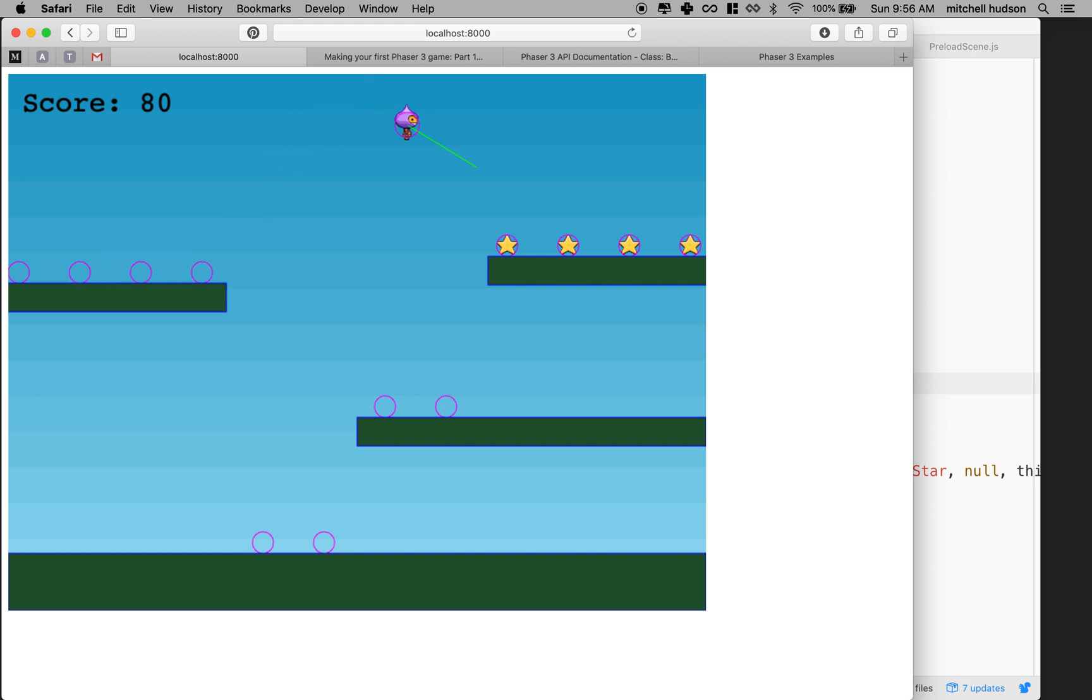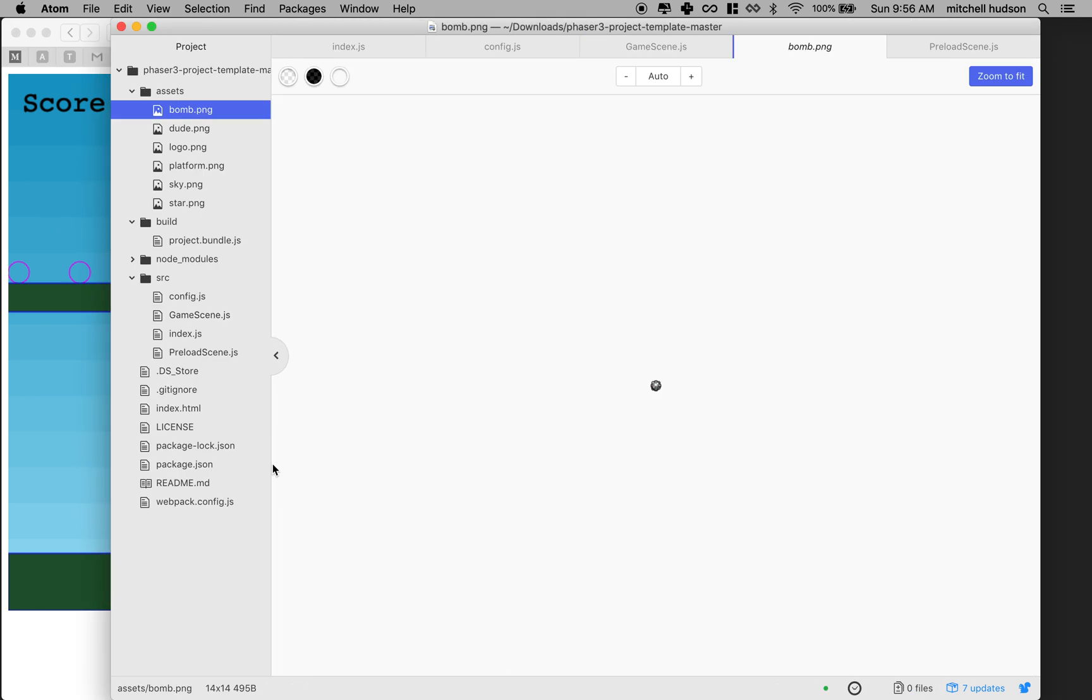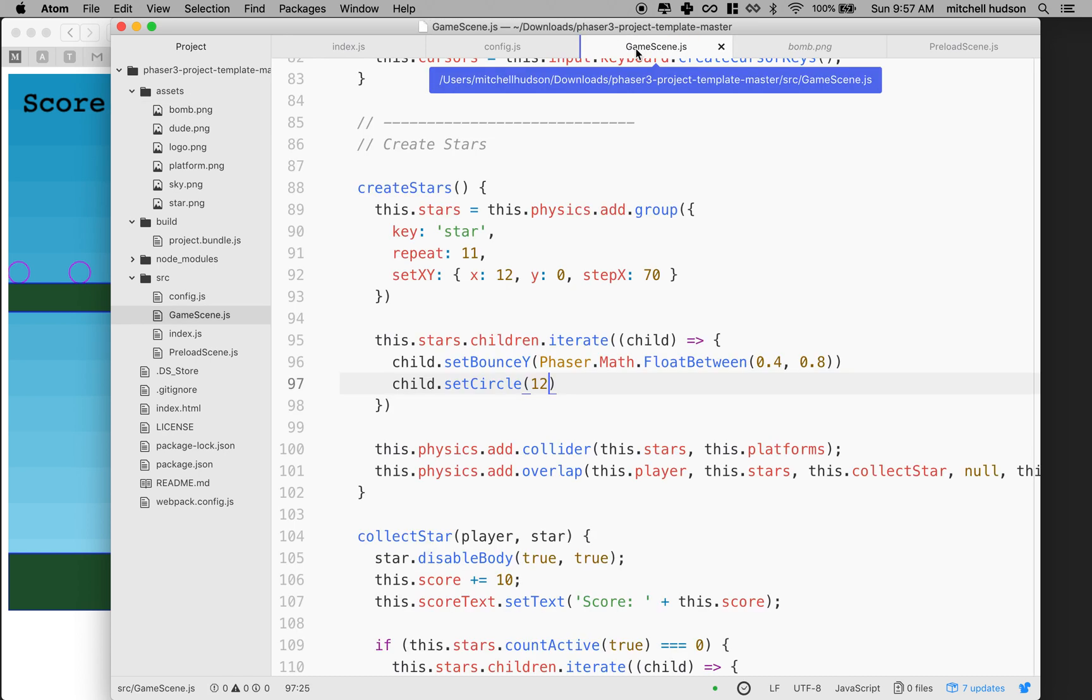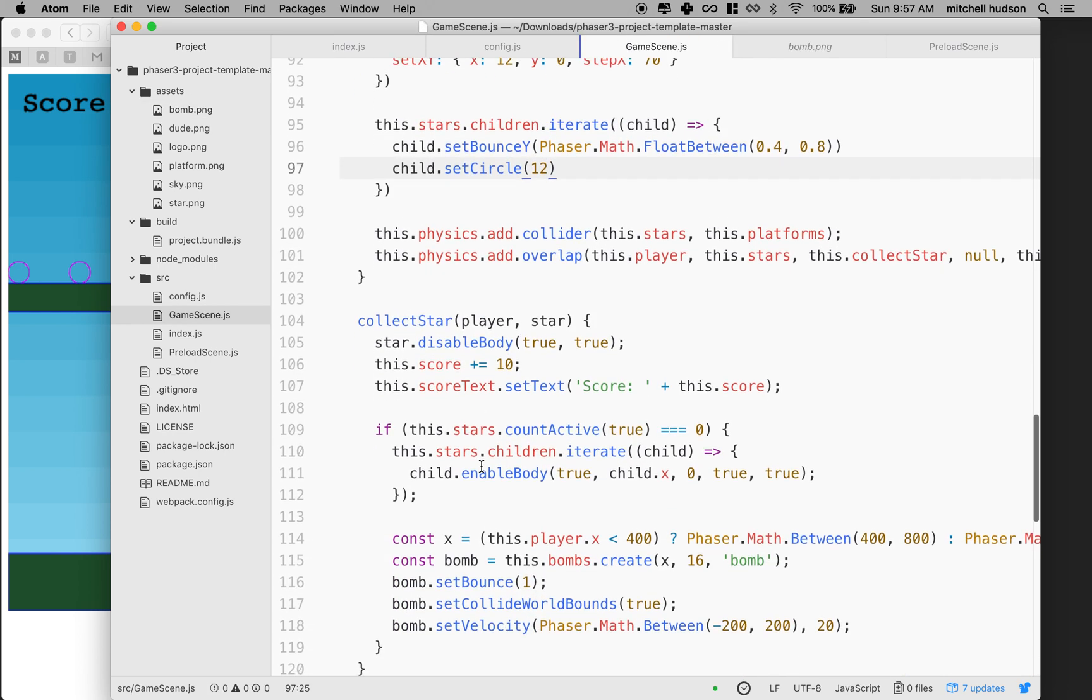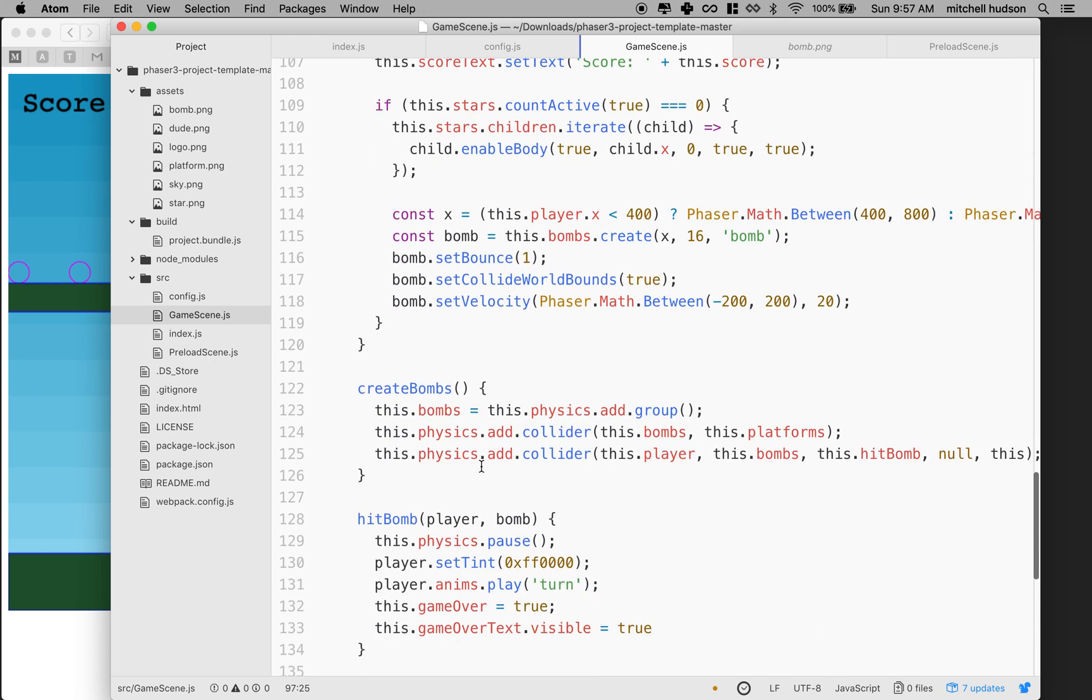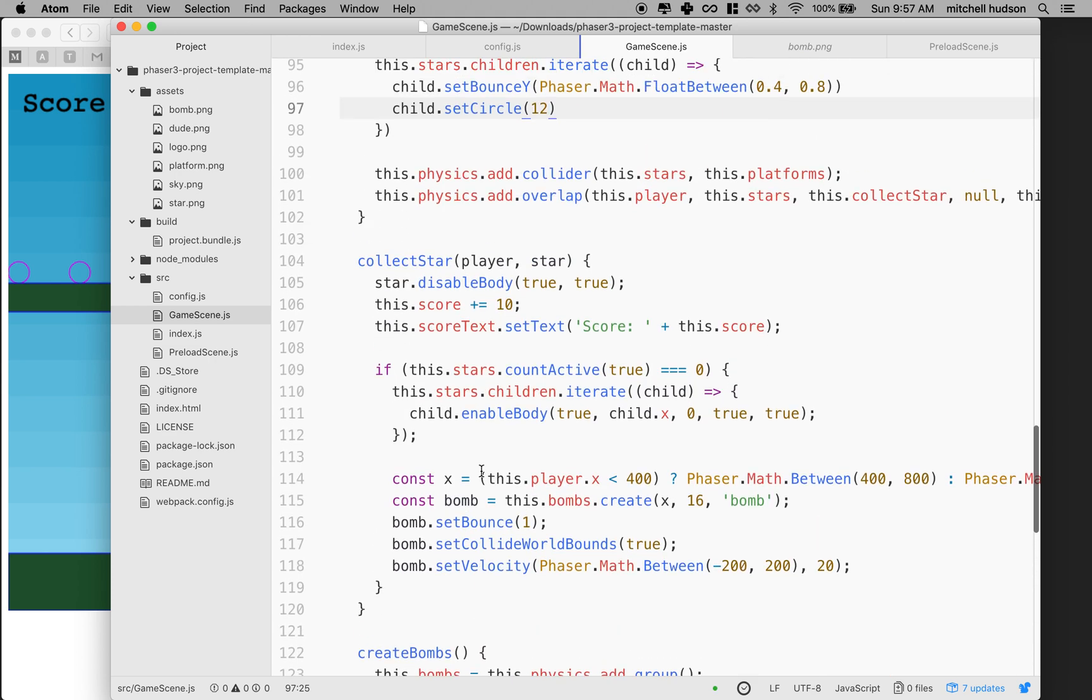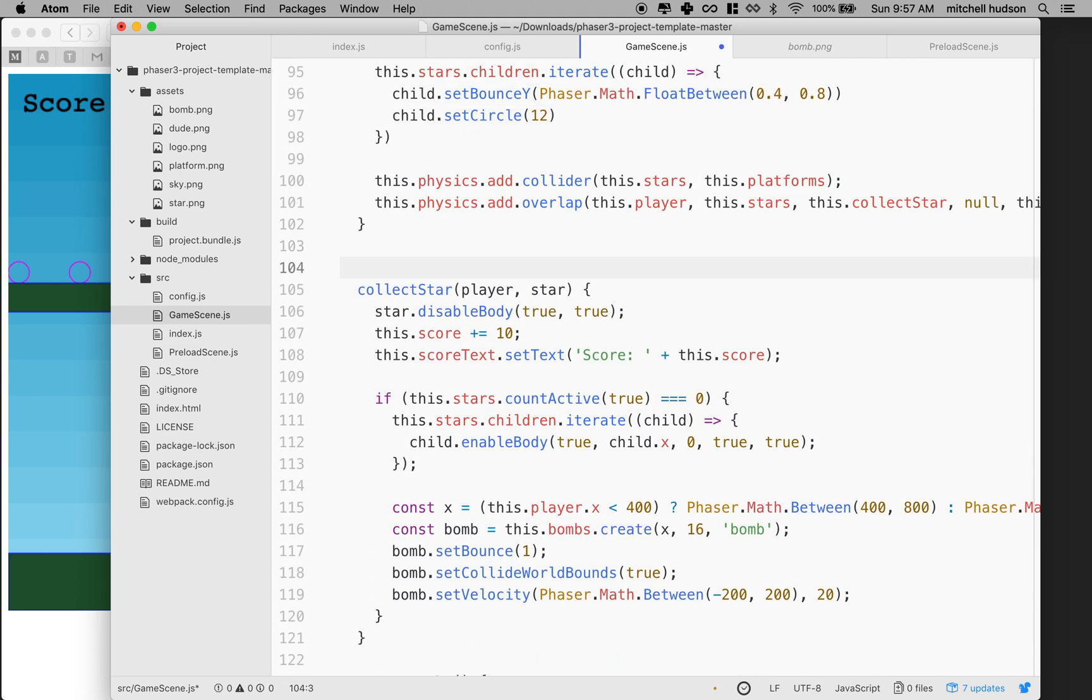Let's do the same thing with the bomb. So if I look over here, I can see that the bomb is 14 by 14. So if I give it a radius of 7, that should just cover it. And the bombs are created a little bit lower down. Let's do this. Let's put a comment in here.